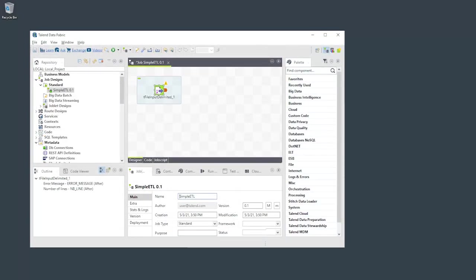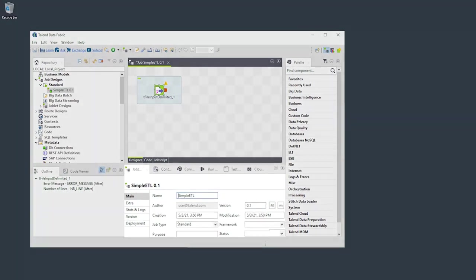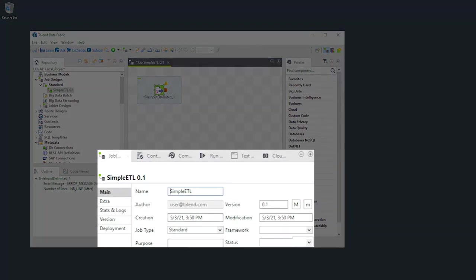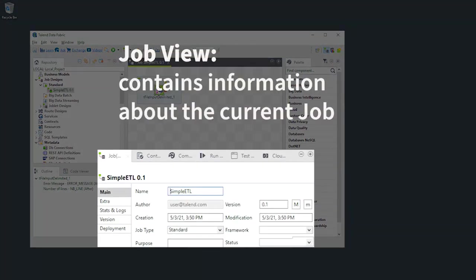Below the designer is a collection of other widely used views. Here are the ones you'll interact with most frequently. The job view contains information about the current job.